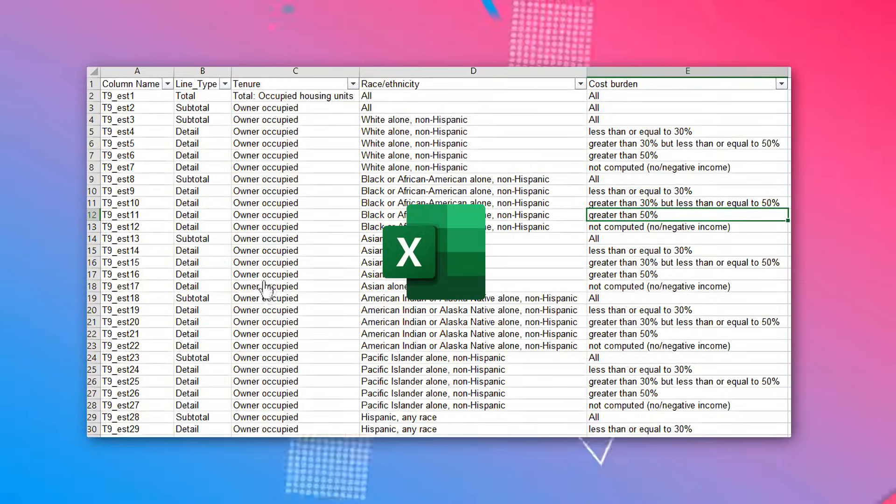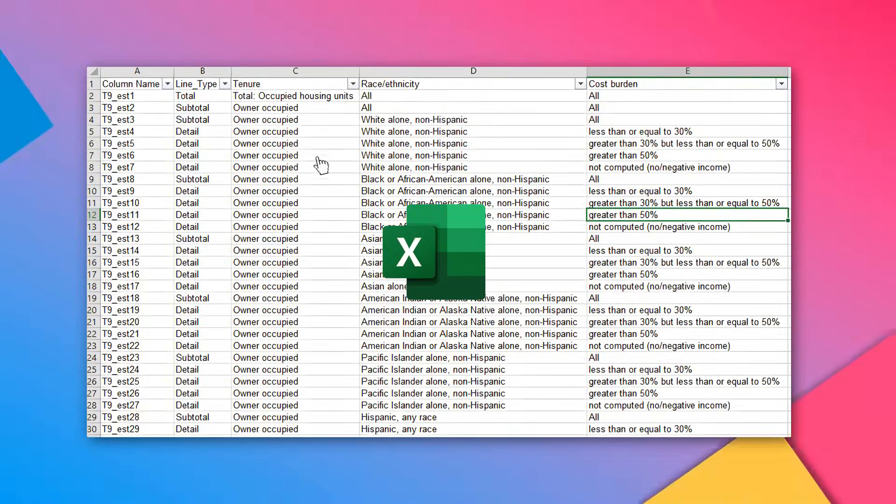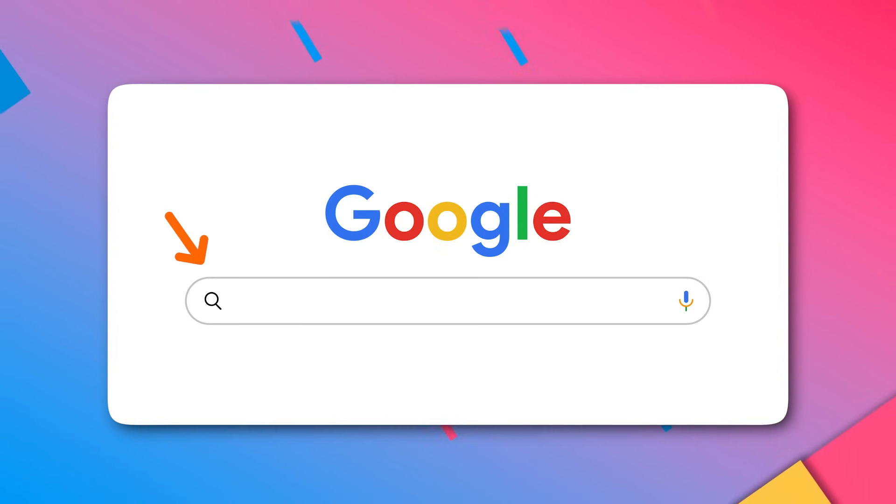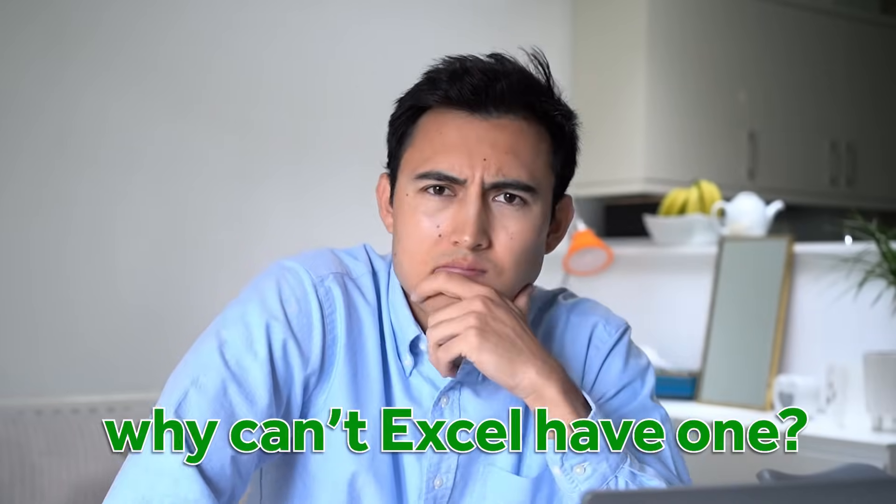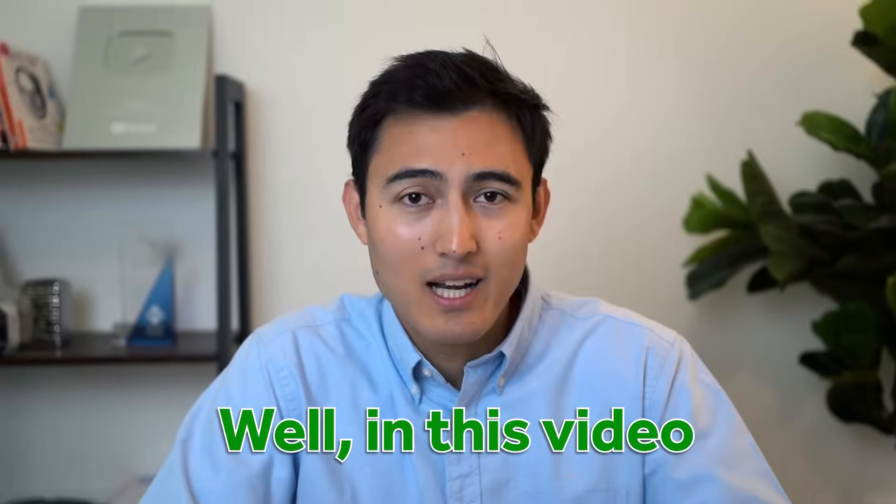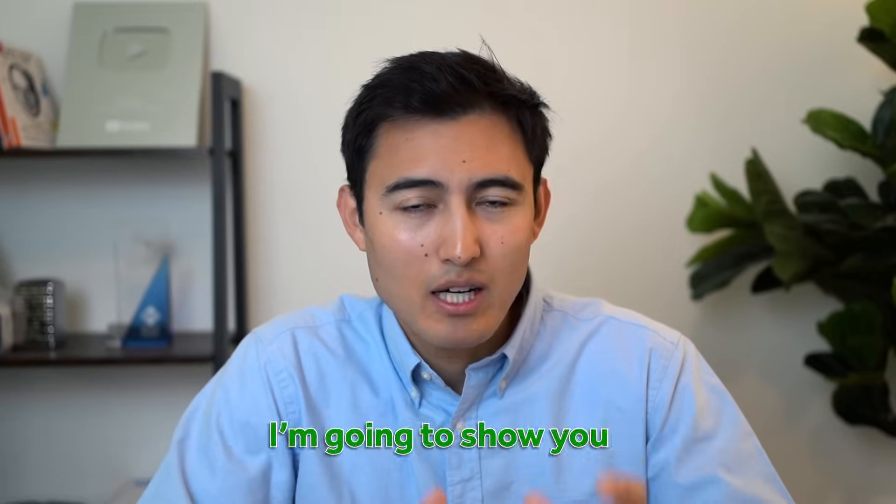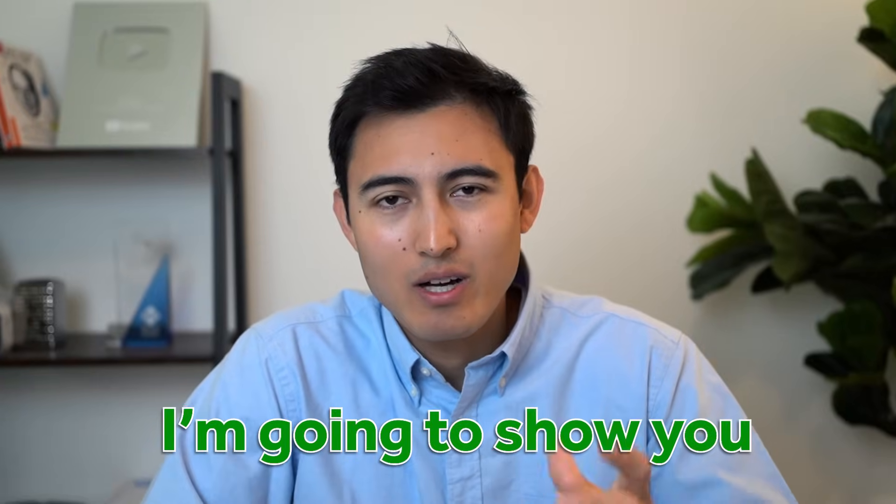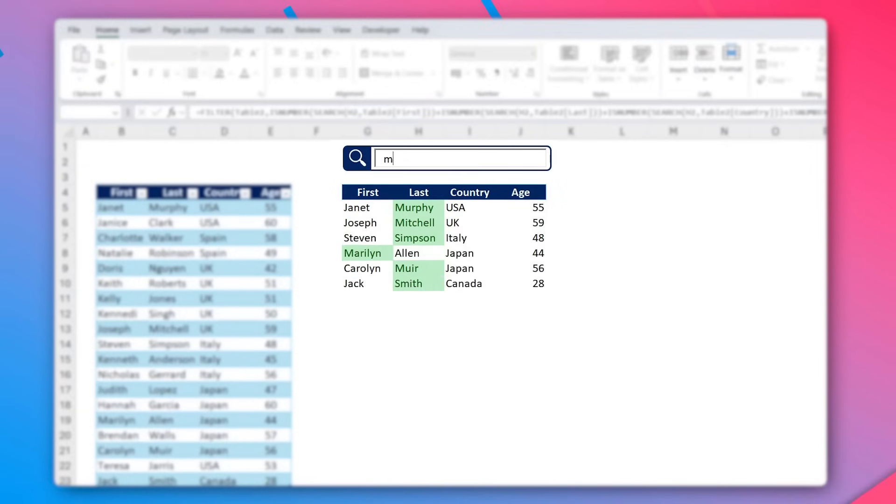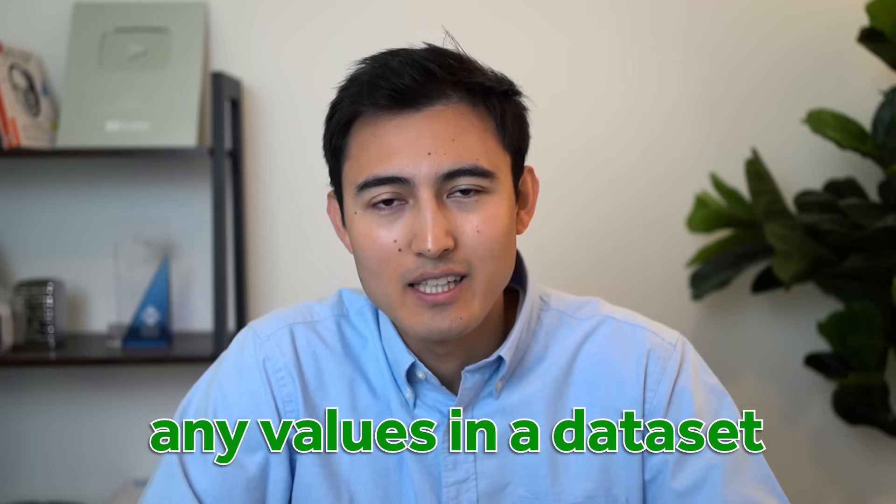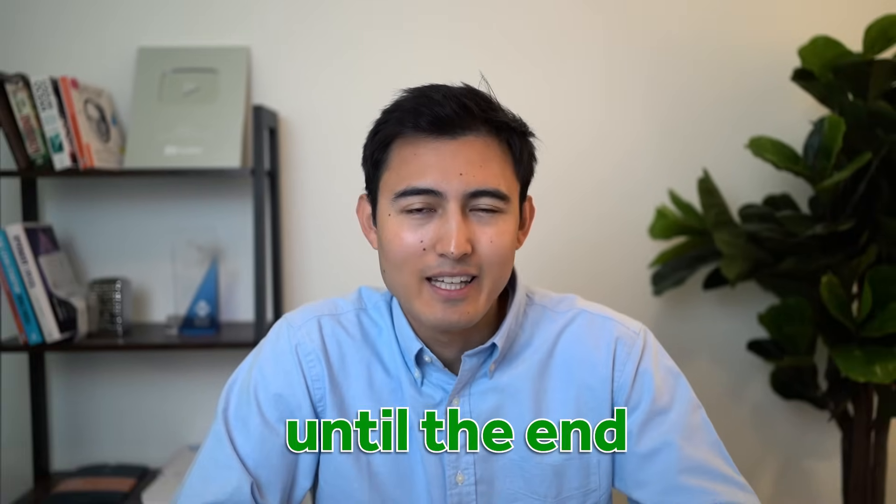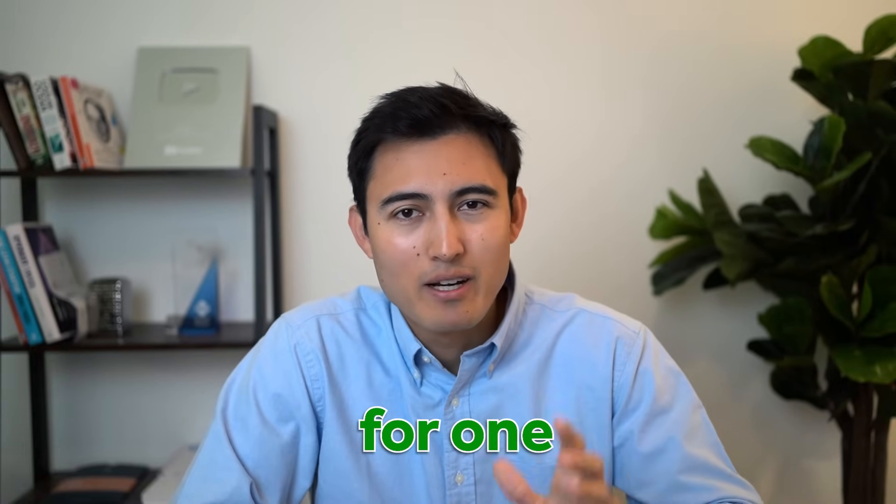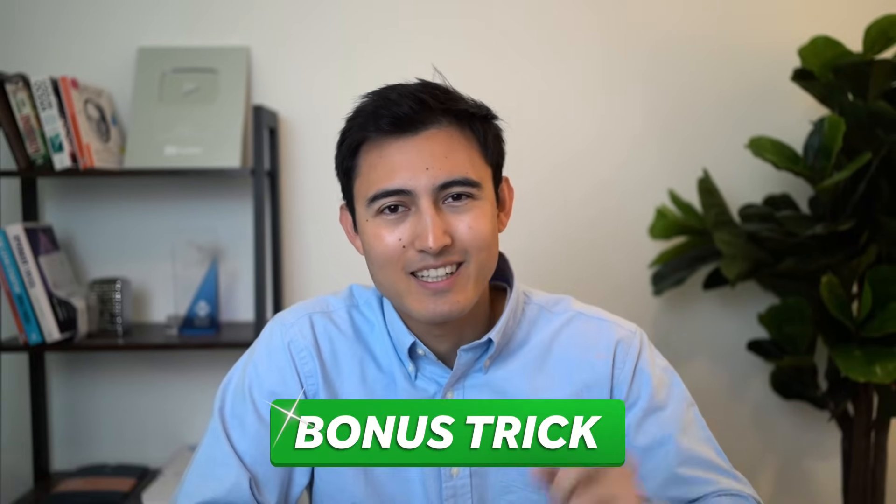So you're looking for something in your Excel sheet and you remember that Google's got an awesome search bar. So you wonder, hey, why can't Excel have one? Well, in this video, I'm going to show you how to make a dynamic search bar in Excel so you can find any values in a dataset and stick around until the end for one bonus trick. So let's get into it.